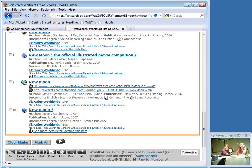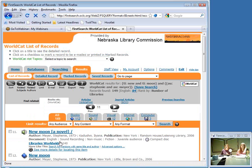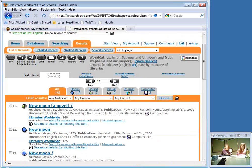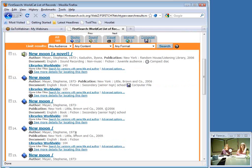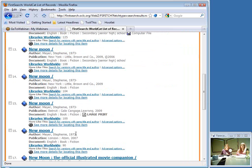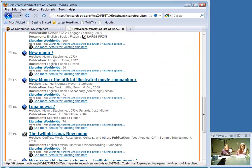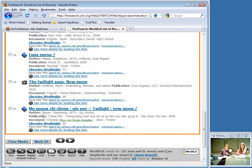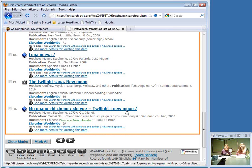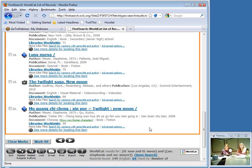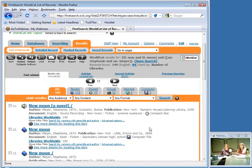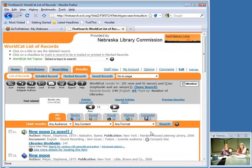I'm going to jump quickly to the next result screen to look at records 11 through 20. These look fairly similar, with slightly different editions, and I want to point out — I think this is kind of neat — here's the Chinese language edition of New Moon. So you never know what you're going to find when you're searching WorldCat.